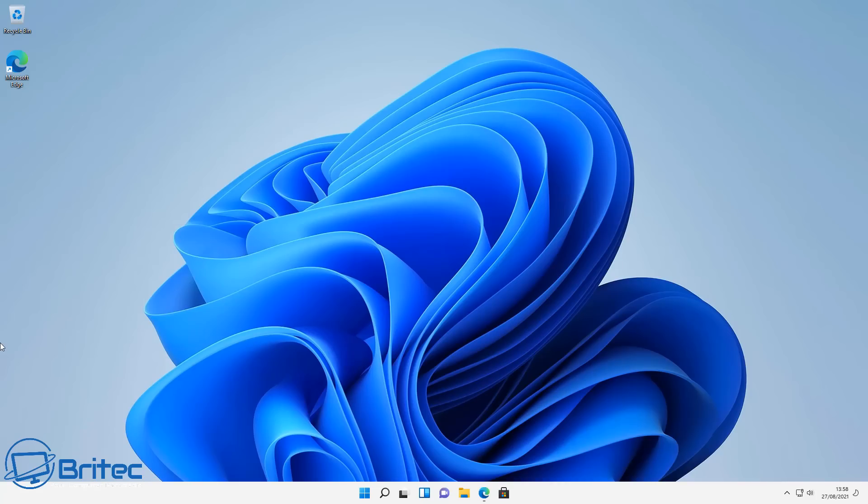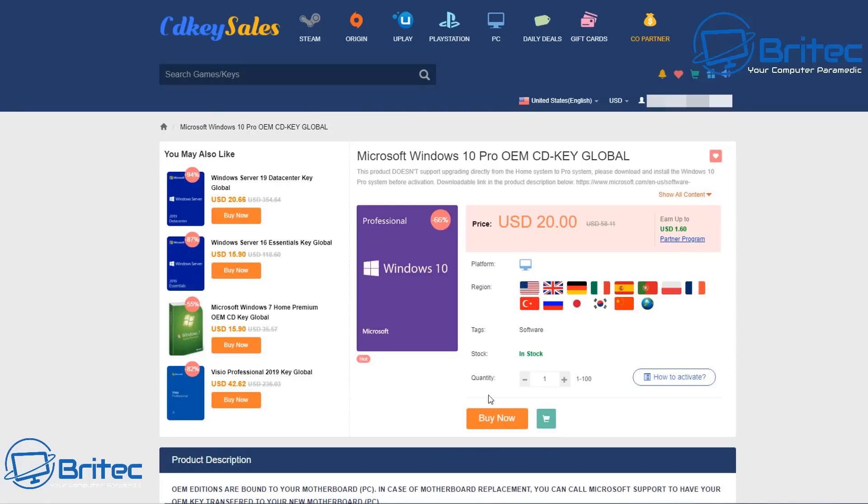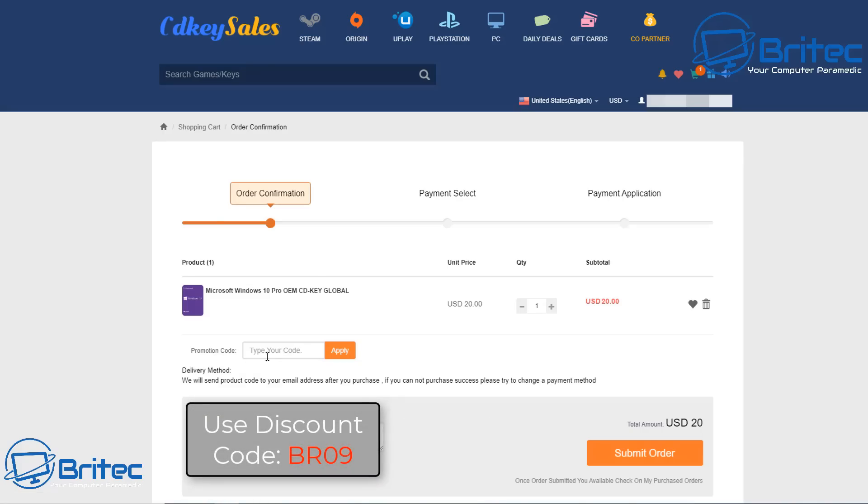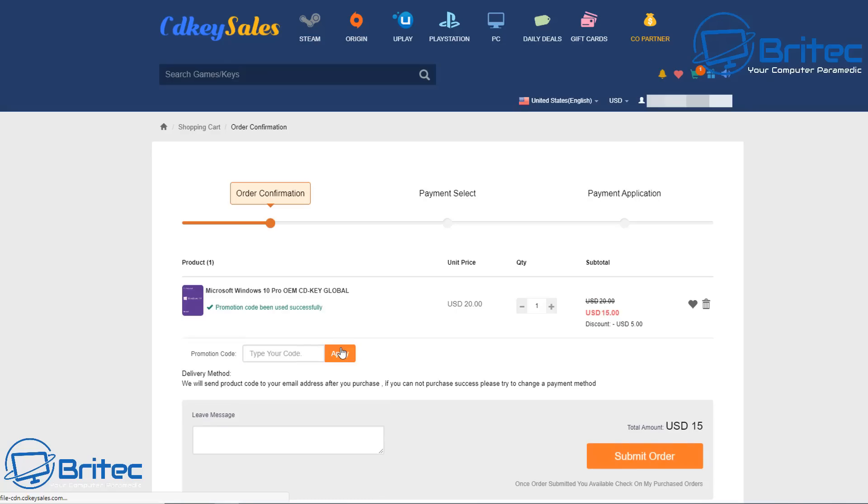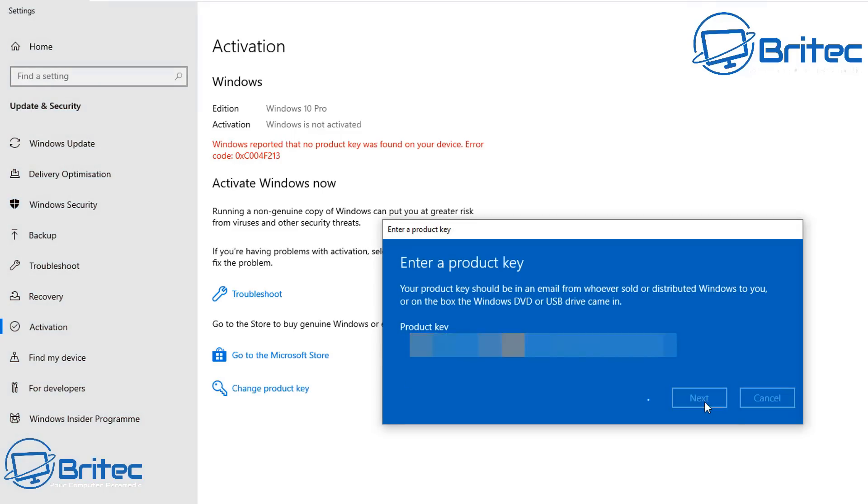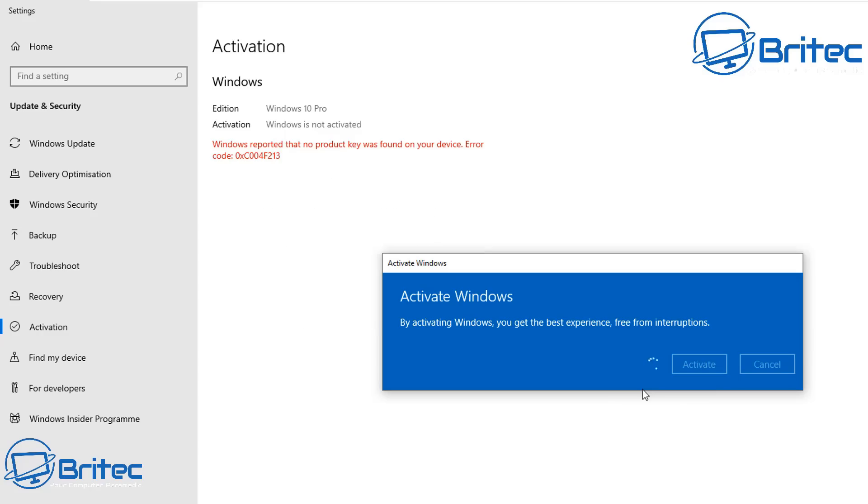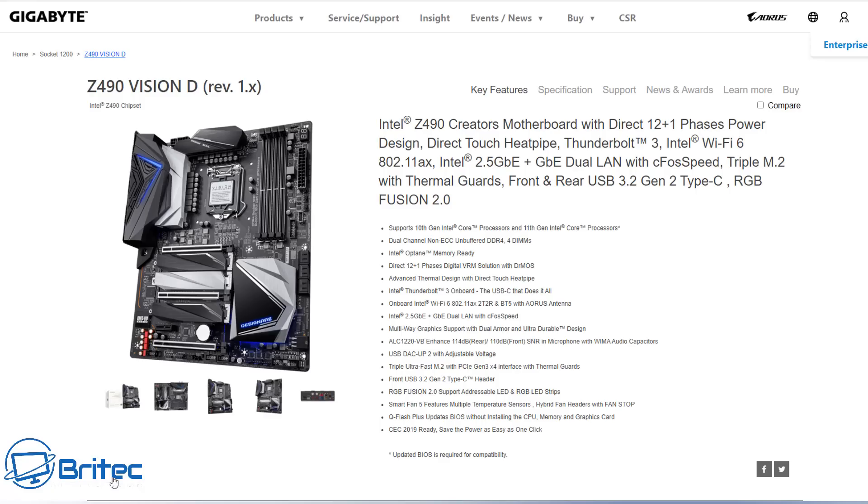But first, a quick word from our sponsor for today's video. If your Windows is unactivated, you can get yourself a cheap Windows 10 key from CD Key Sales. Select the Windows 10 OEM key, use my promo code BR09 and apply this to your order for a discount. Once you've done that, submit your order, head over to activation on Windows, click change product key, add your product key and click activate. This will activate your version to Windows 10 Pro. Check the link in the video description for more details.